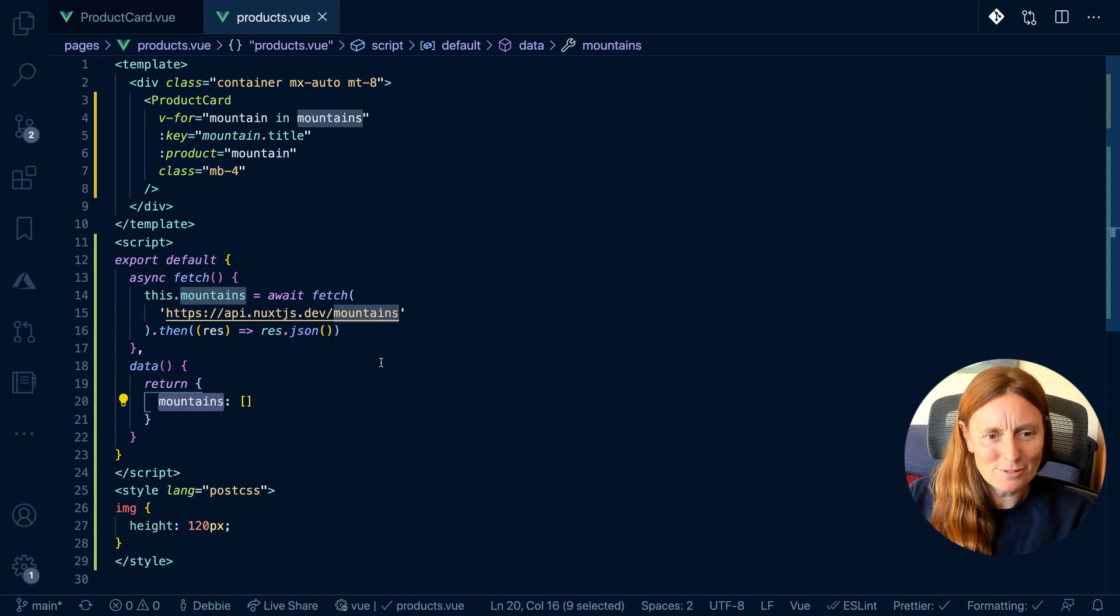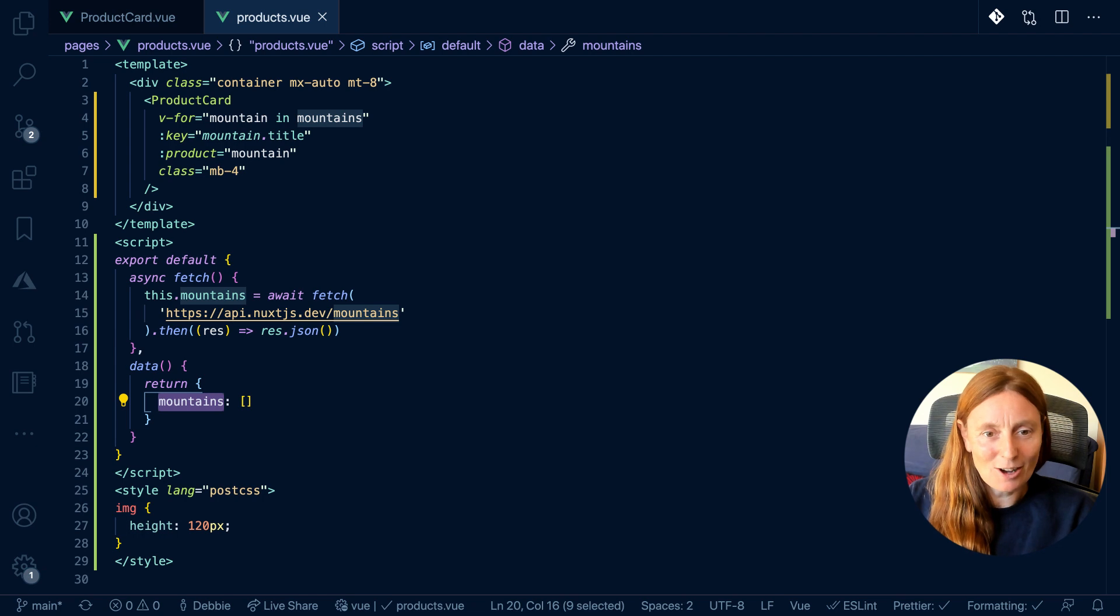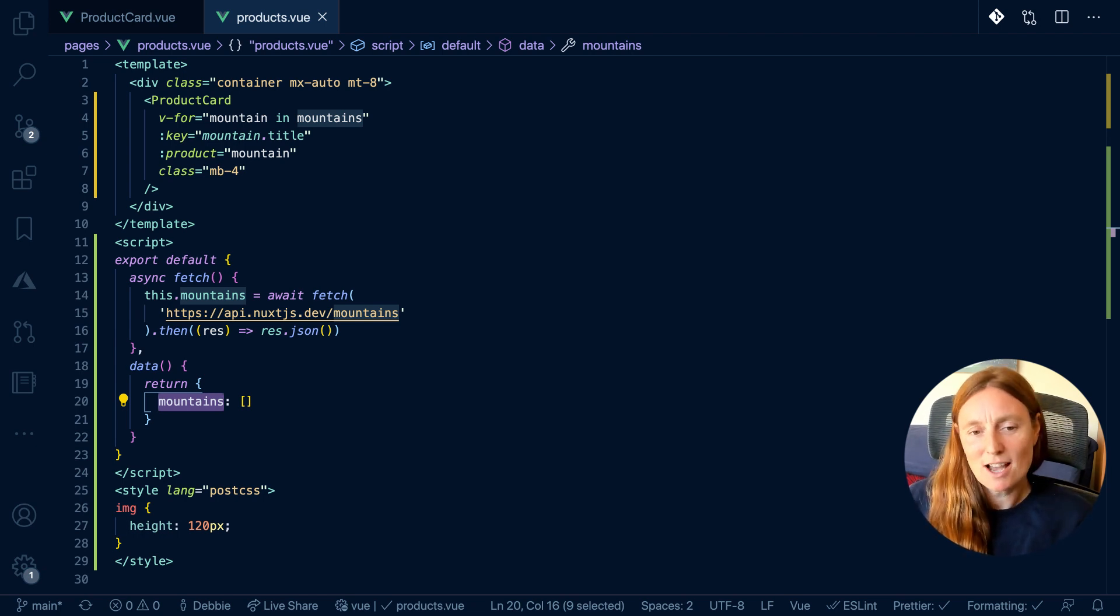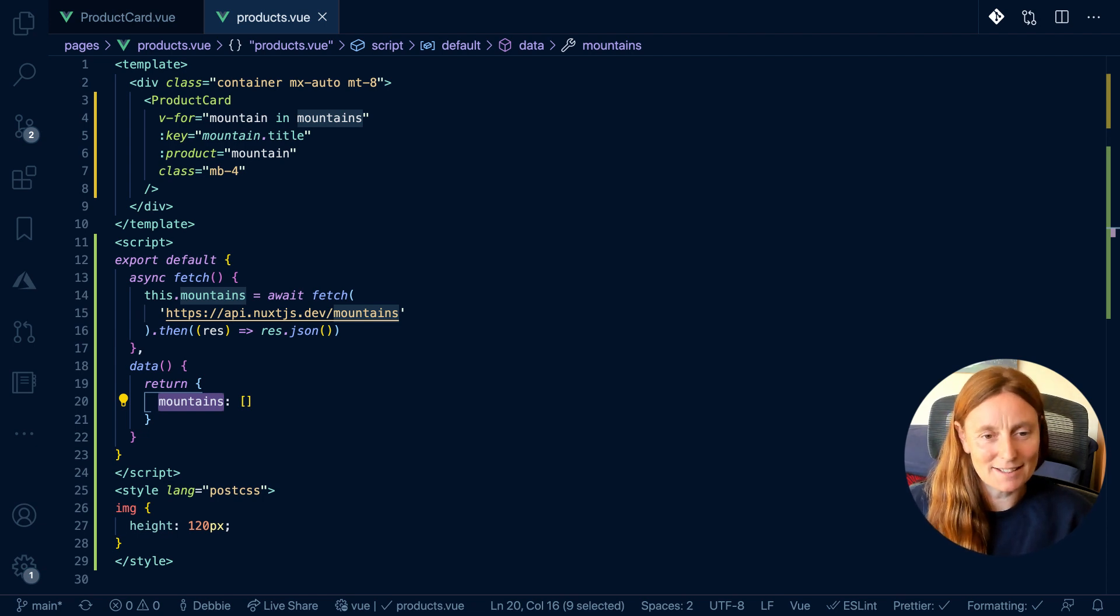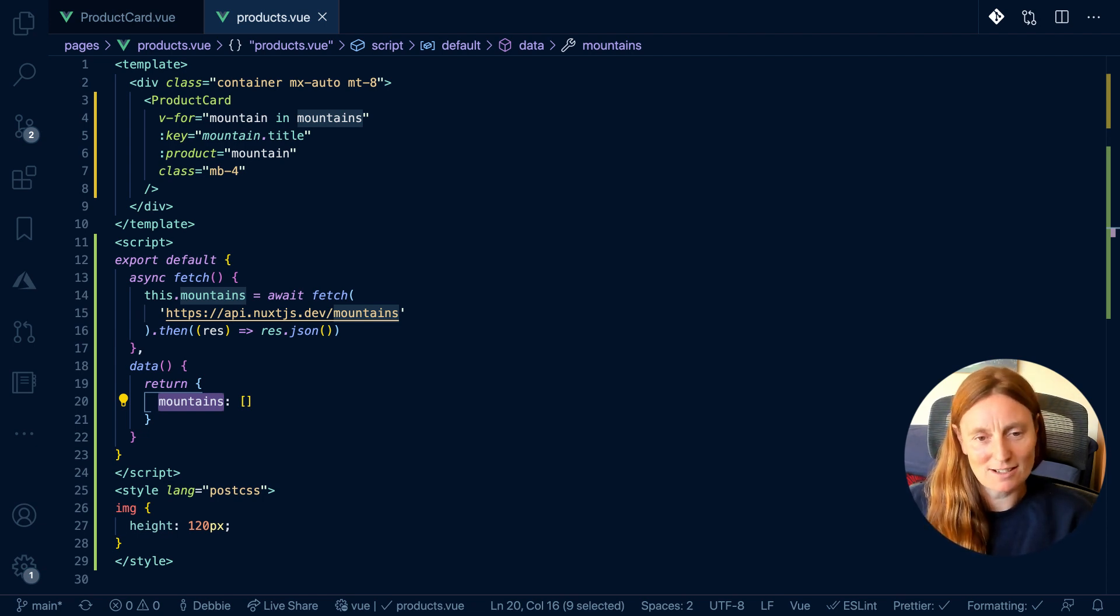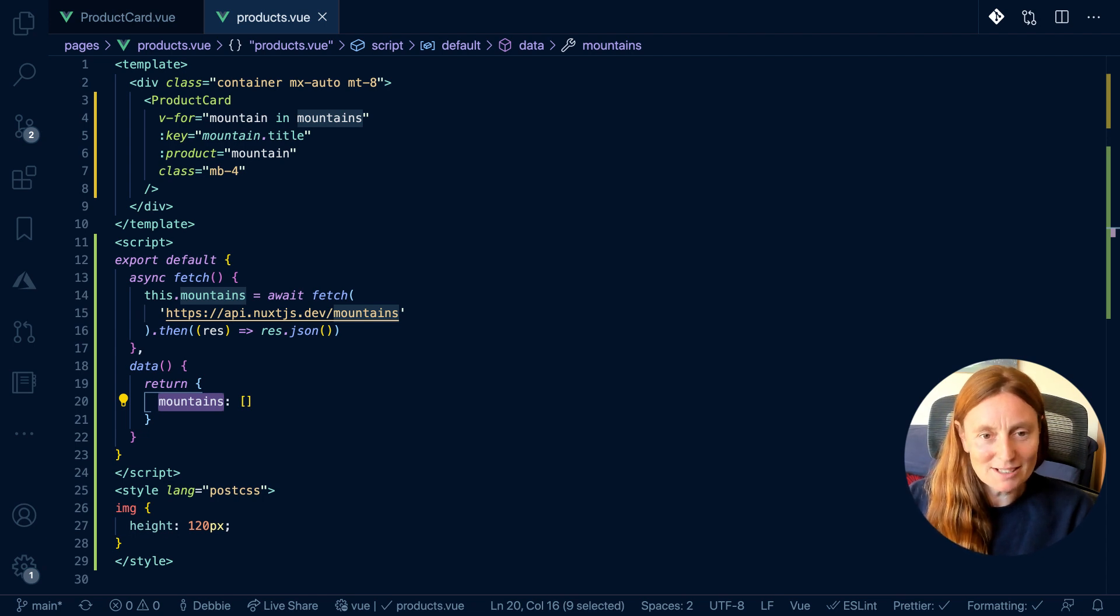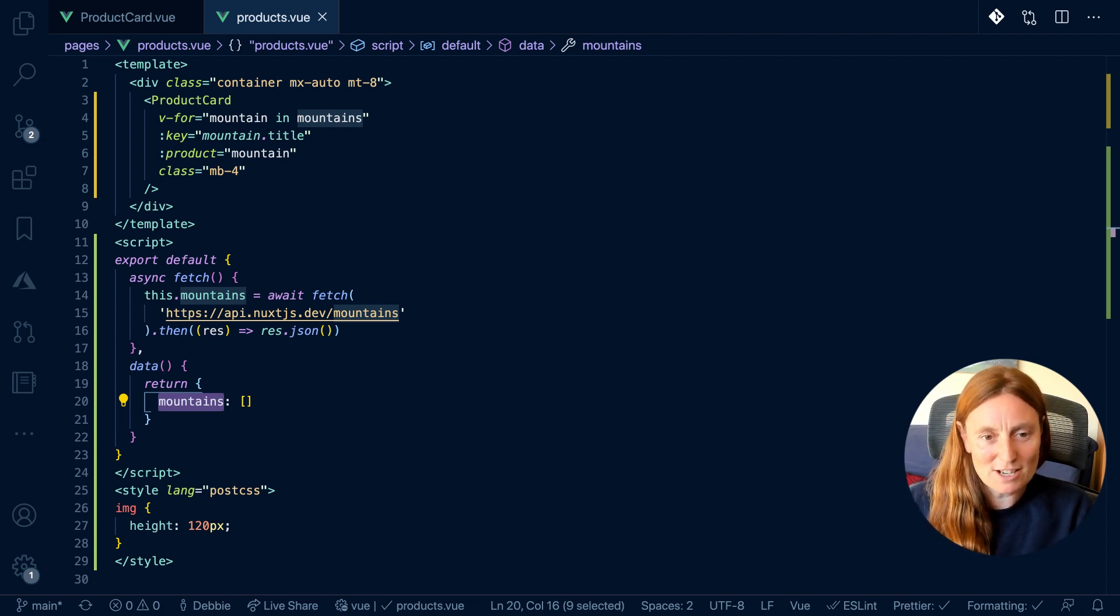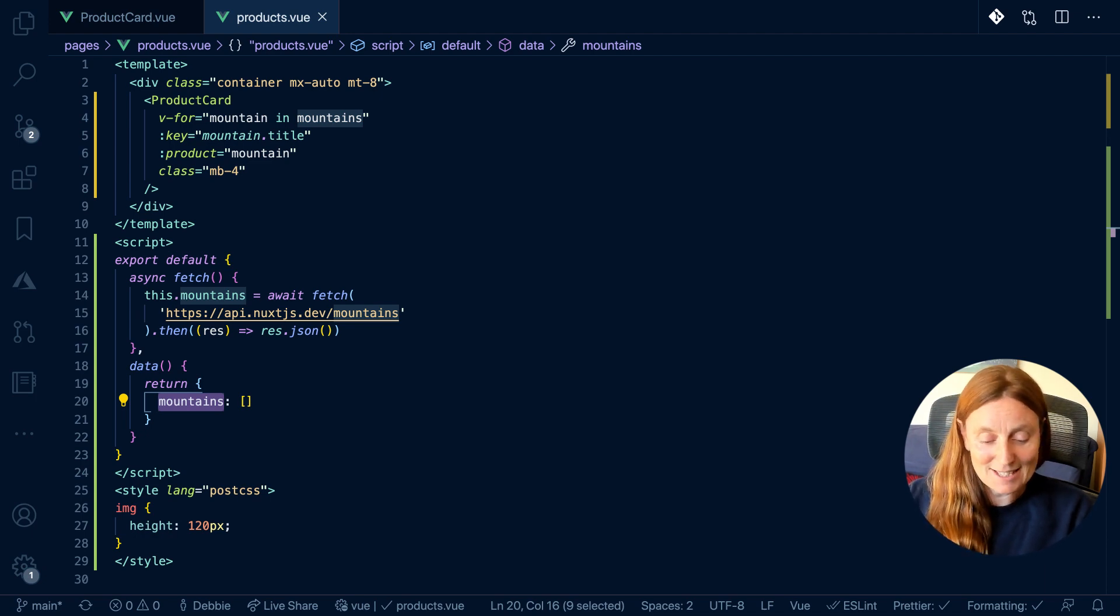Pretty cool, right? So yeah, have fun fetching. You could then create a dynamic page called slug, and you could fetch all, again, inside that page, the mountains, and kind of fill that out and have lots of fun. So possibly, you can do so much with fetch, because you can use it in your components, and you can also use it in your pages. So yeah, have fun with fetch.